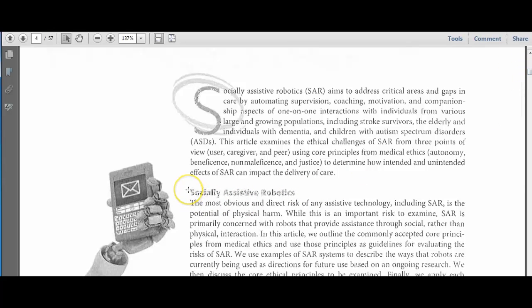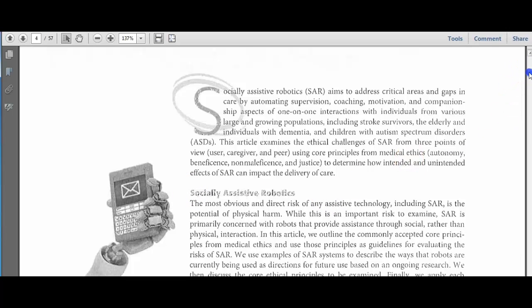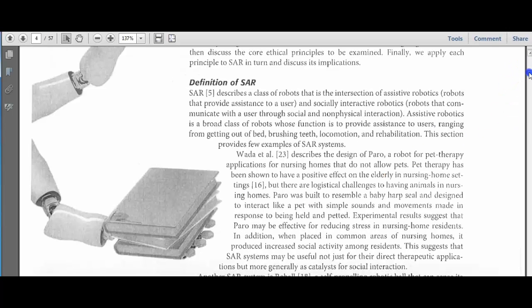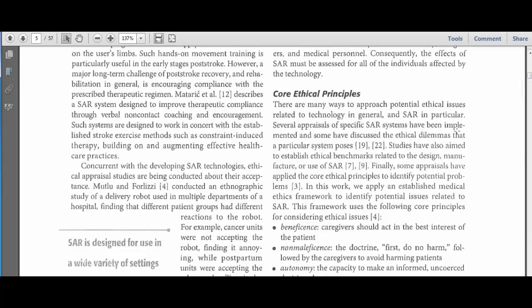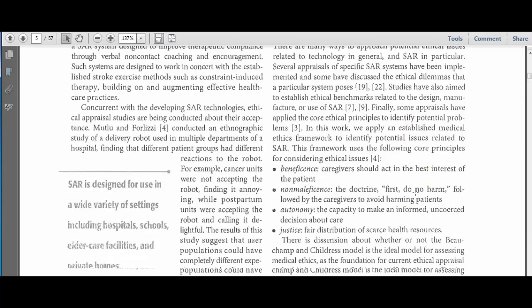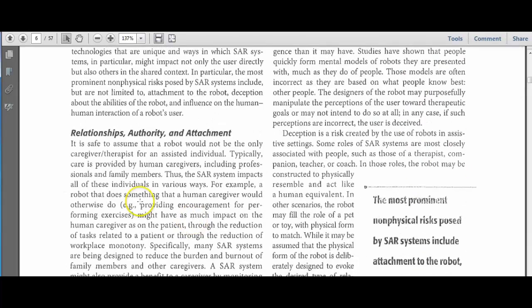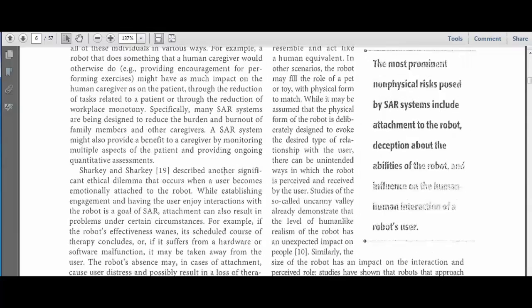So I see, for instance, the first heading, socially assistive robots. So it basically just tells you what these things are, gives you a definition. Then it goes to core ethical principles, and then it starts talking about some of the issues they raise.